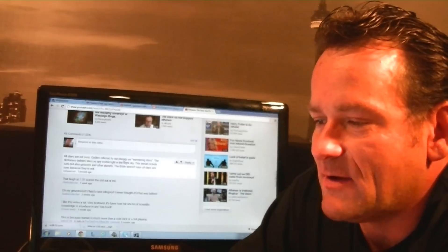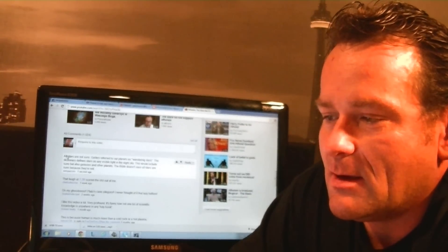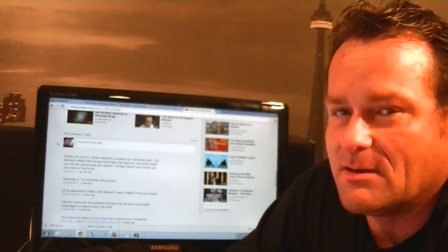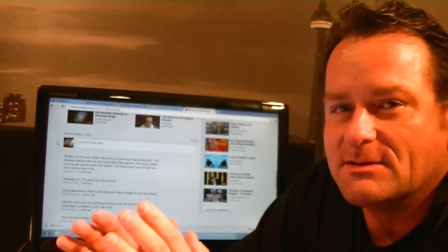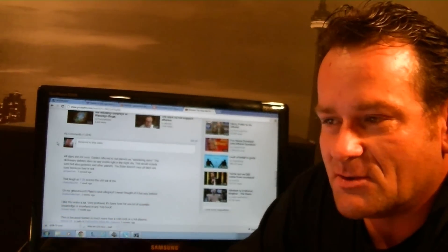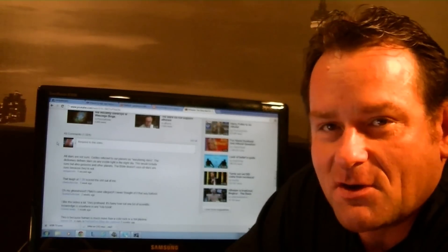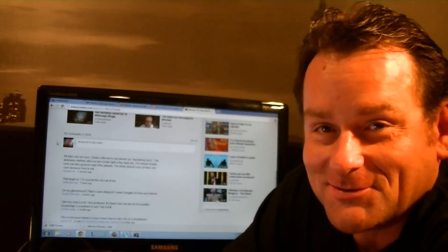Comment I just left on his video. Now the reason the Bible doesn't say that all stars are suns, it's because all stars are not suns.